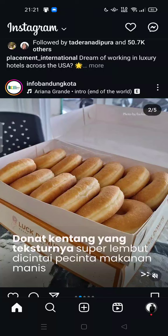Hi guys, welcome back to my channel. Today I'm going to show you how you can edit an Instagram story after posting. If you feel unsatisfied with a filter or effect from Instagram after you create your story, you can re-edit your Instagram story by using any application you have on your phone.